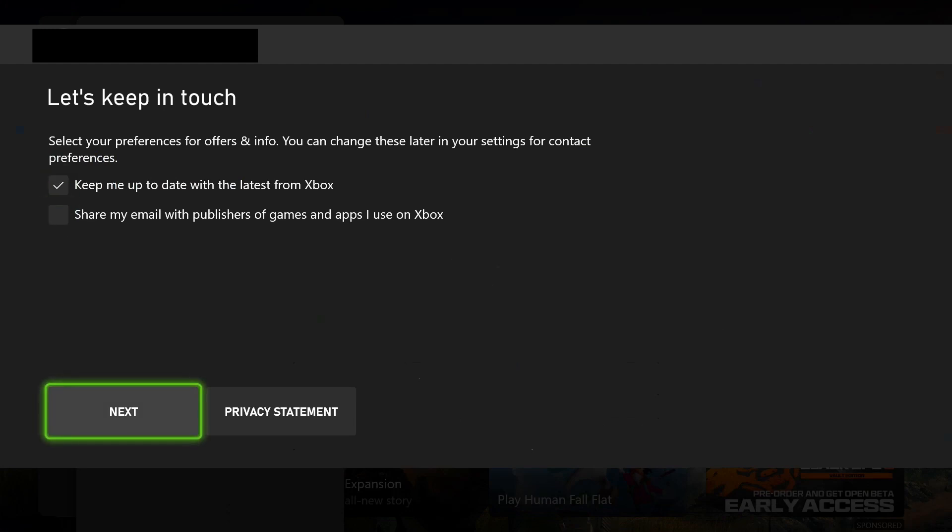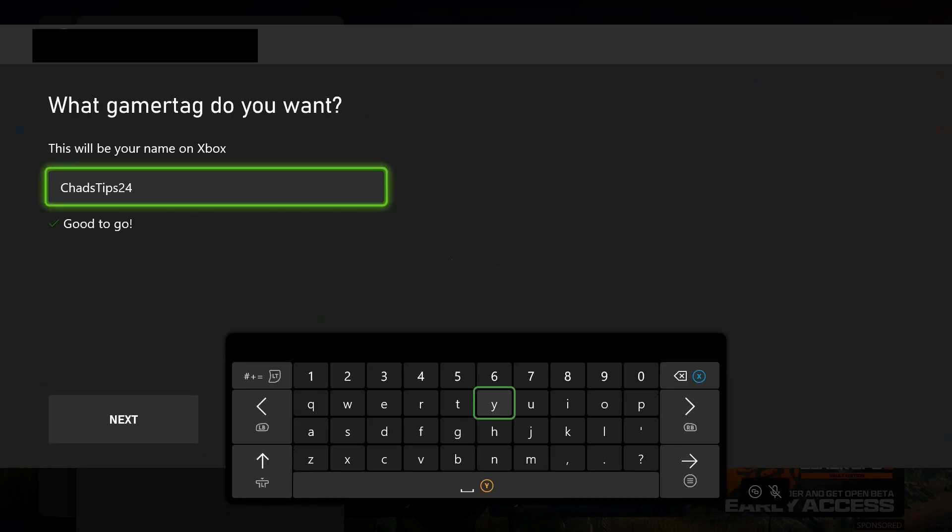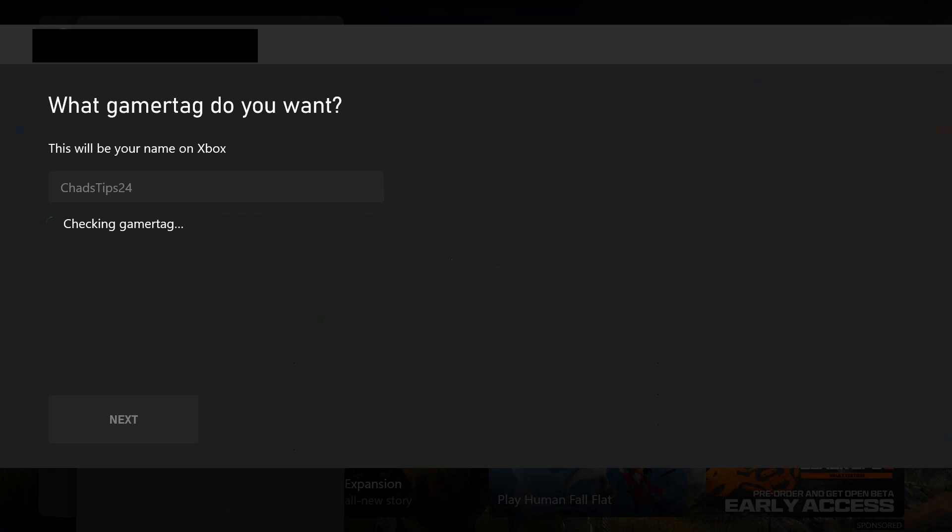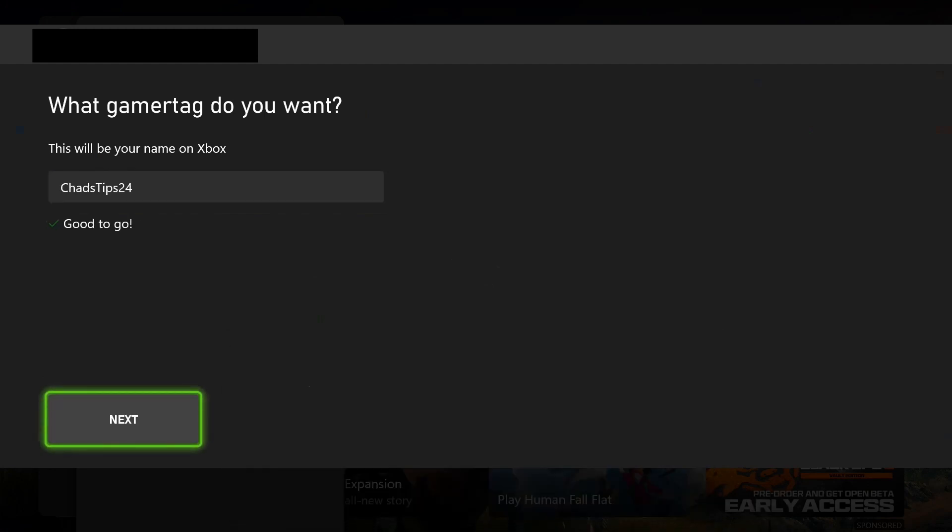You'll need to create a gamertag, so go ahead and enter one now. Then press start to see if your gamertag is available. You'll get a check mark if you're good to go, then press Next.